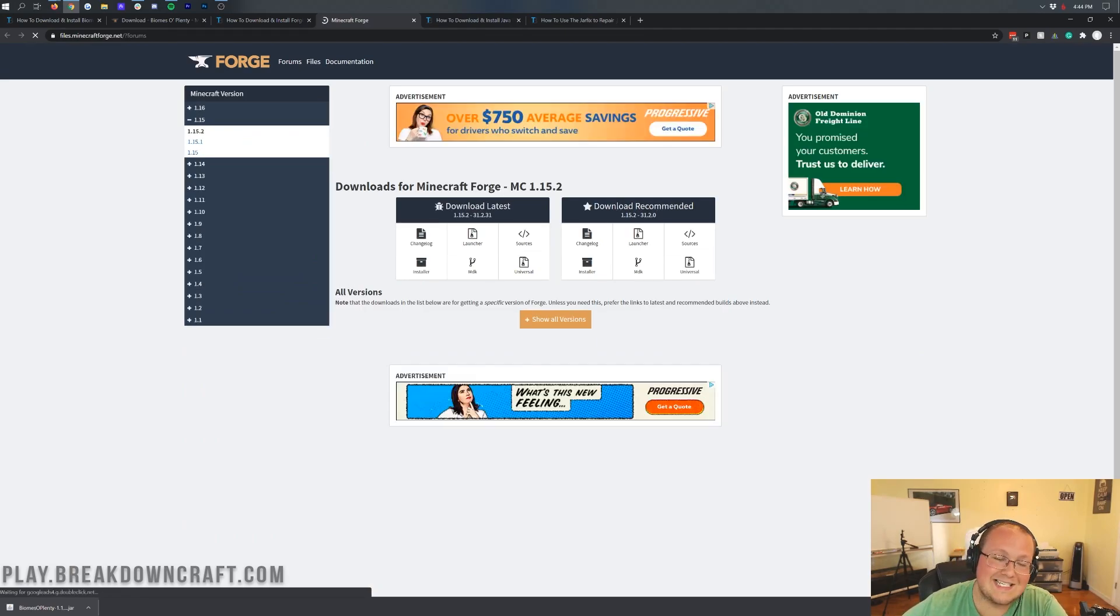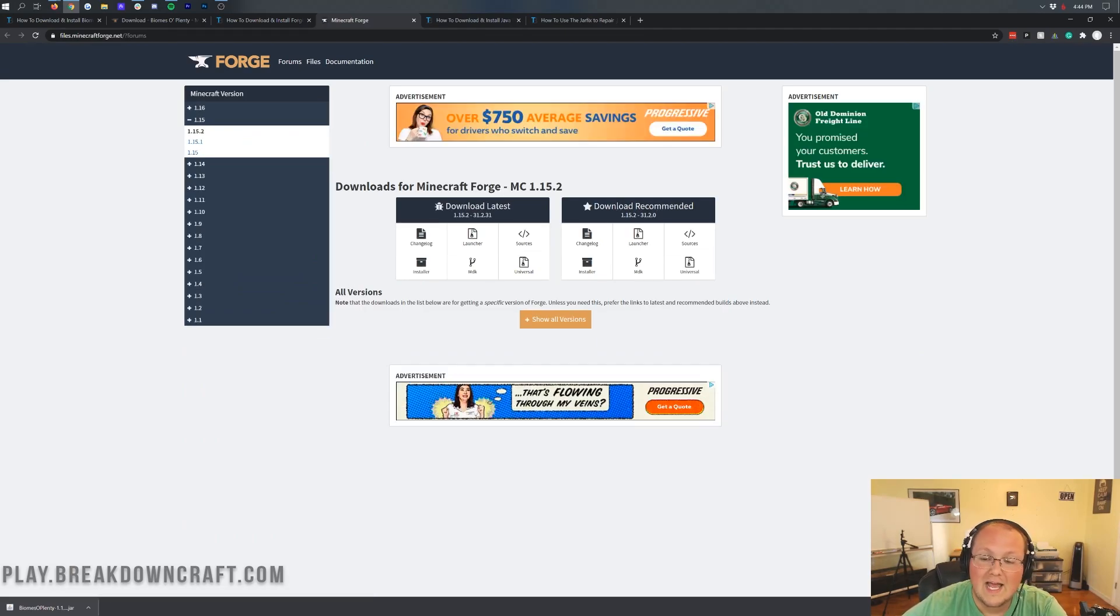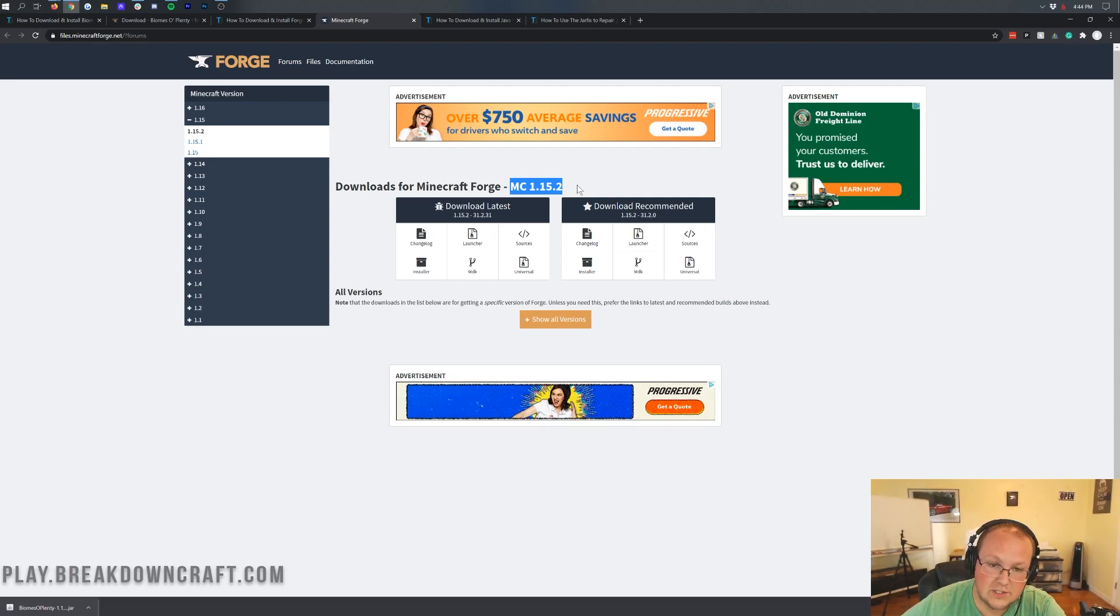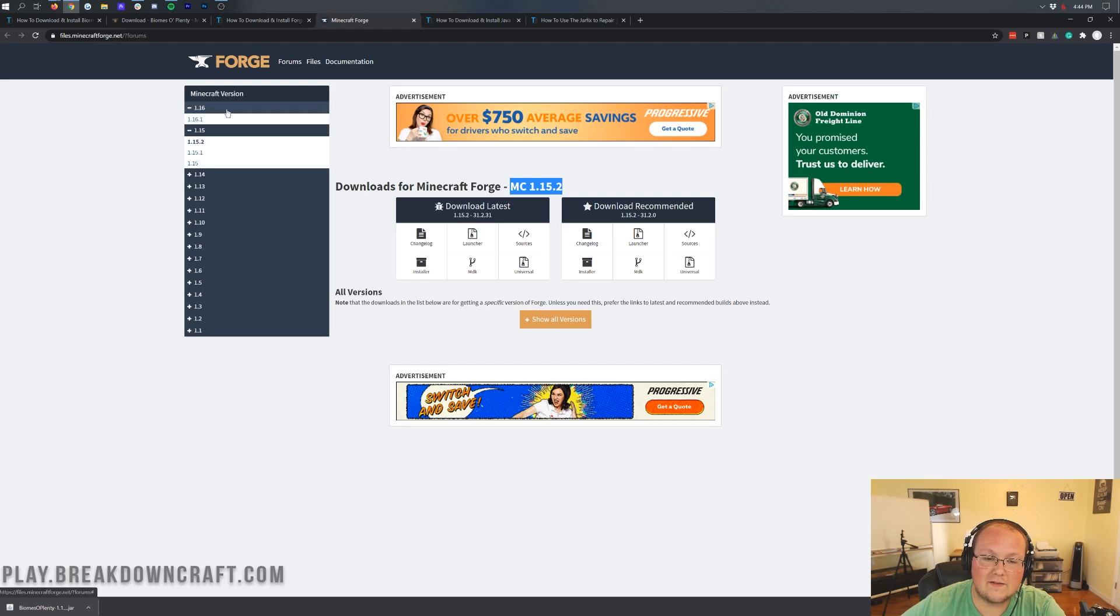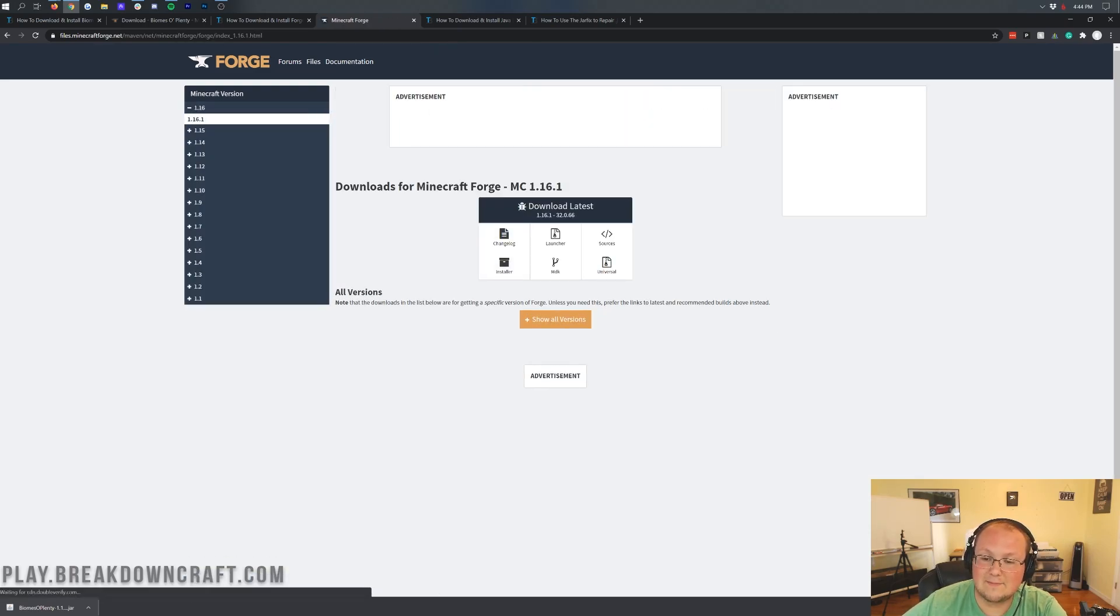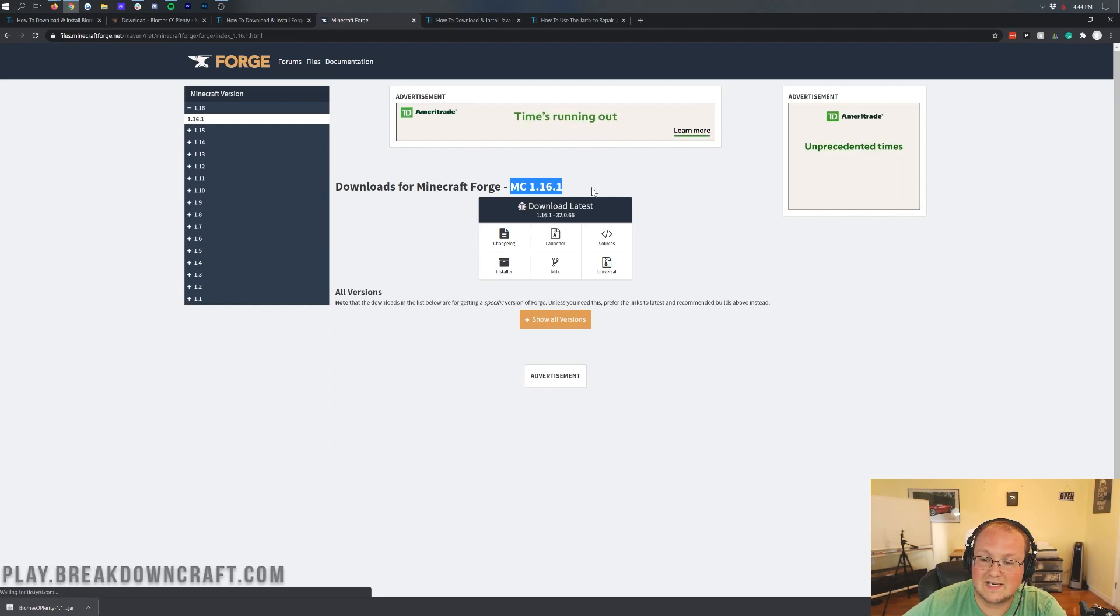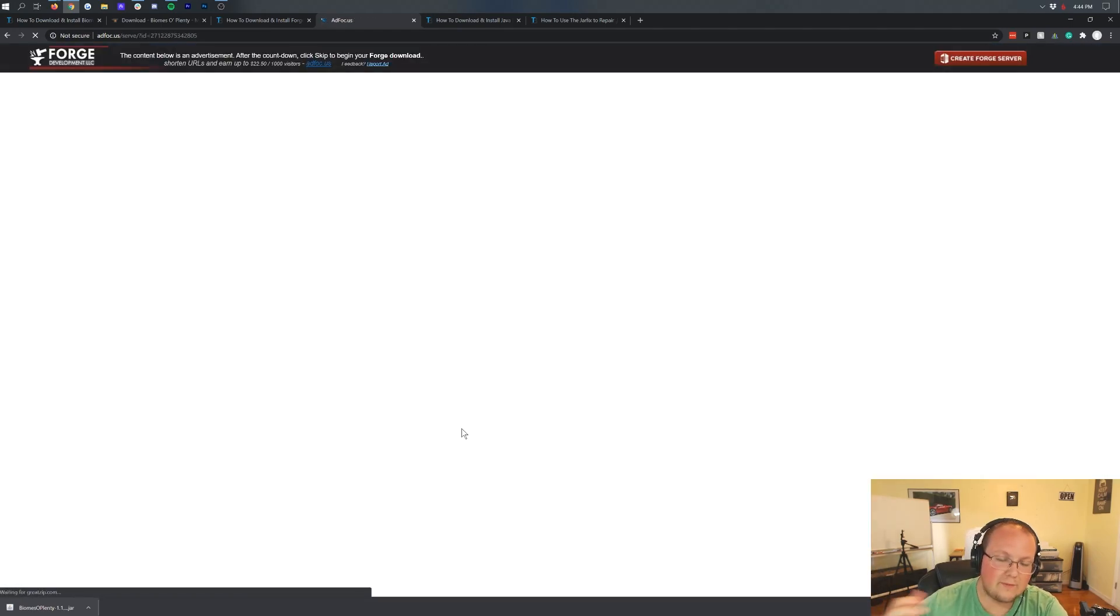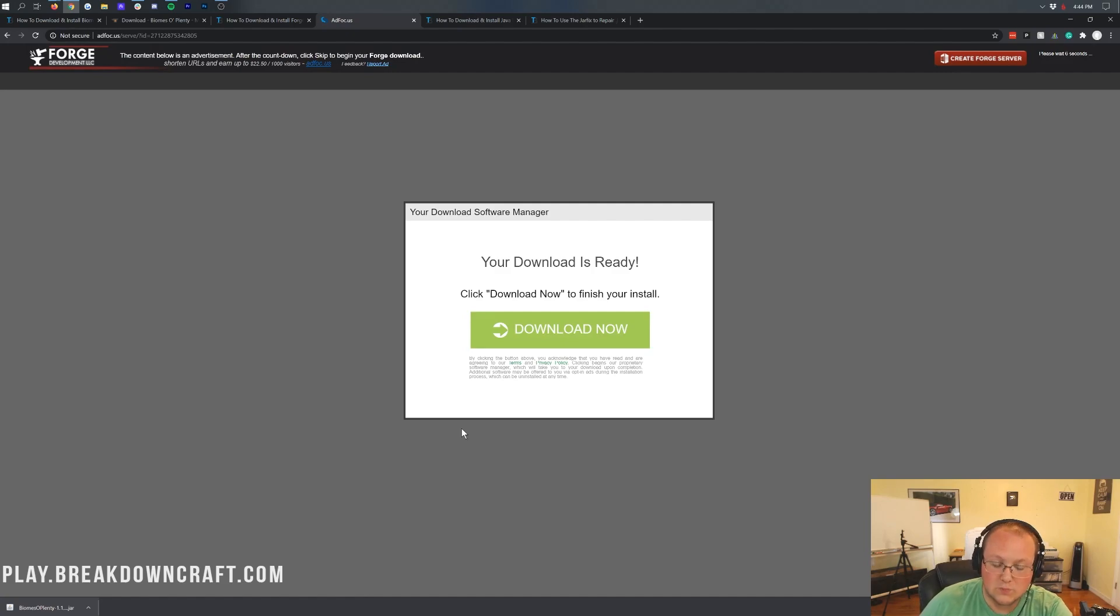Let's go ahead and click this green Download Forge button. That takes us off to Forge's website where we want to make sure Minecraft 1.16.1 Forge is selected. To check that, check right here. As you can see, it doesn't say 1.16.1. It says 1.15.2. So we need to come over here to the left-hand side, click on the plus 1.16, click on 1.16.1. And then once it says MC 1.16.1 here, we can come under Download Latest and click on the Installer button.